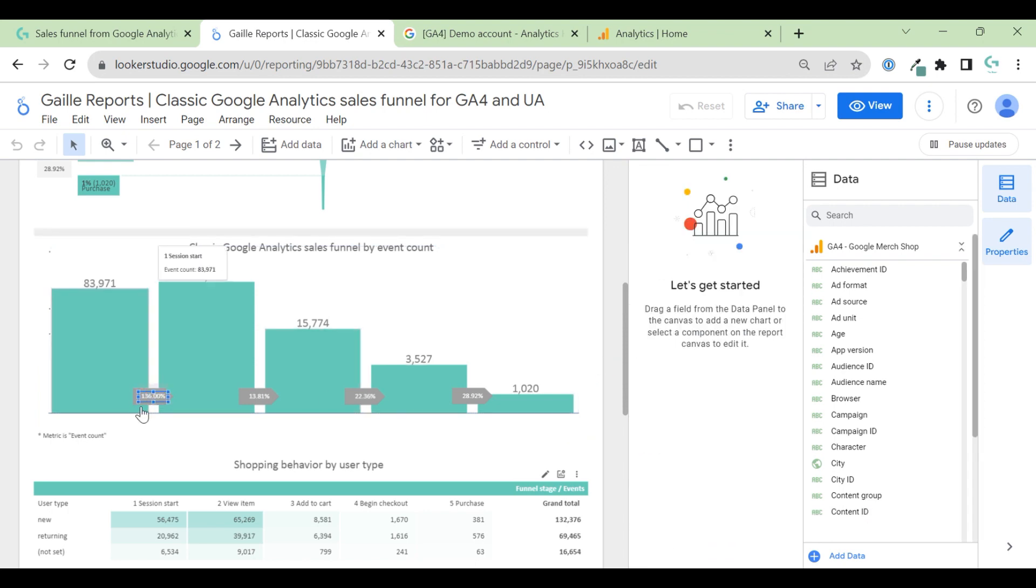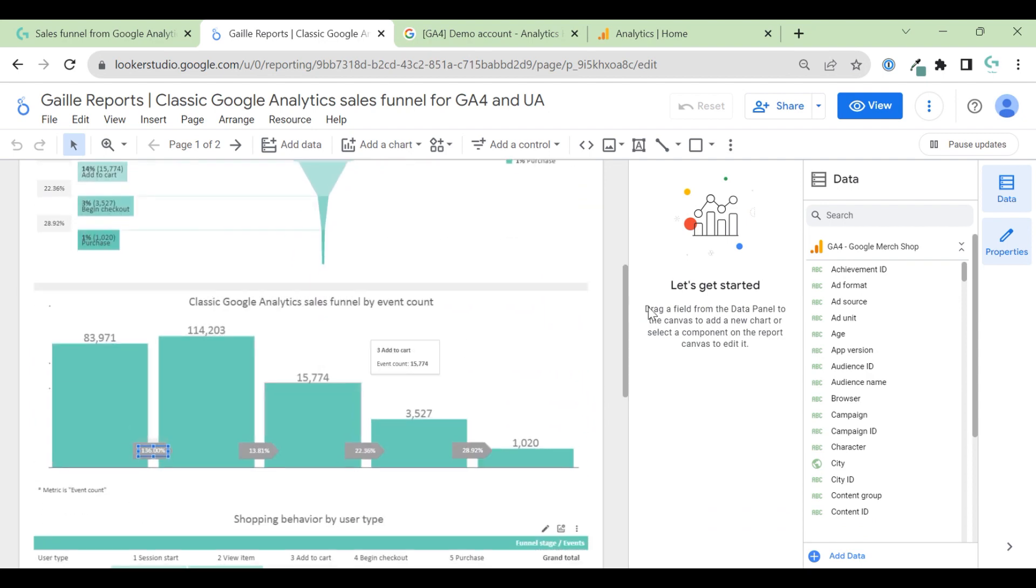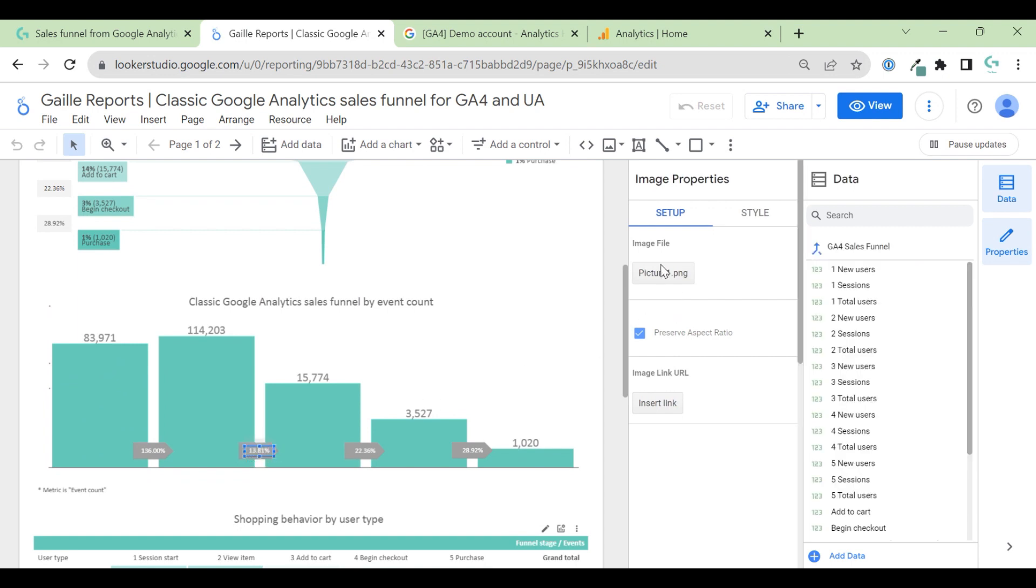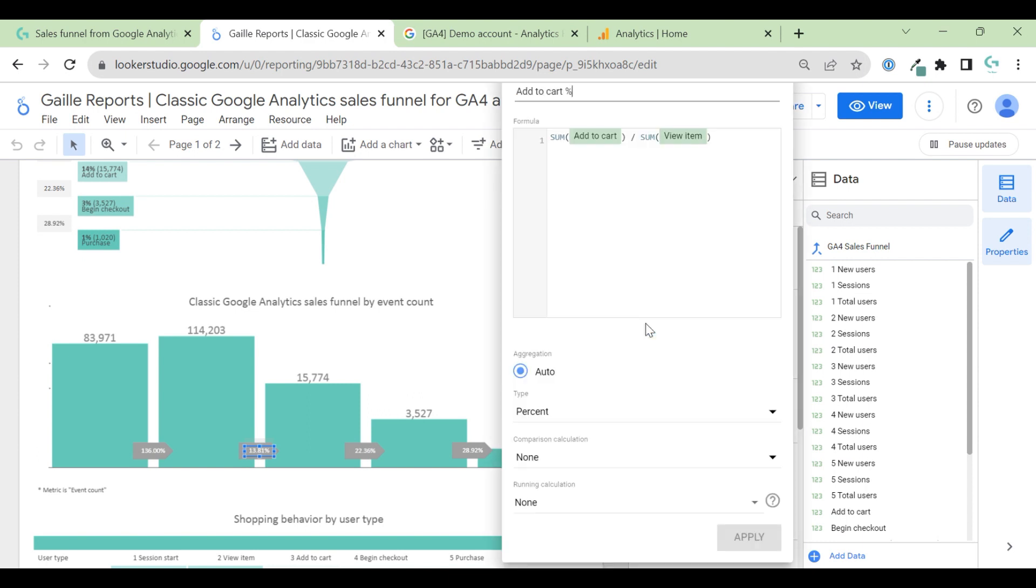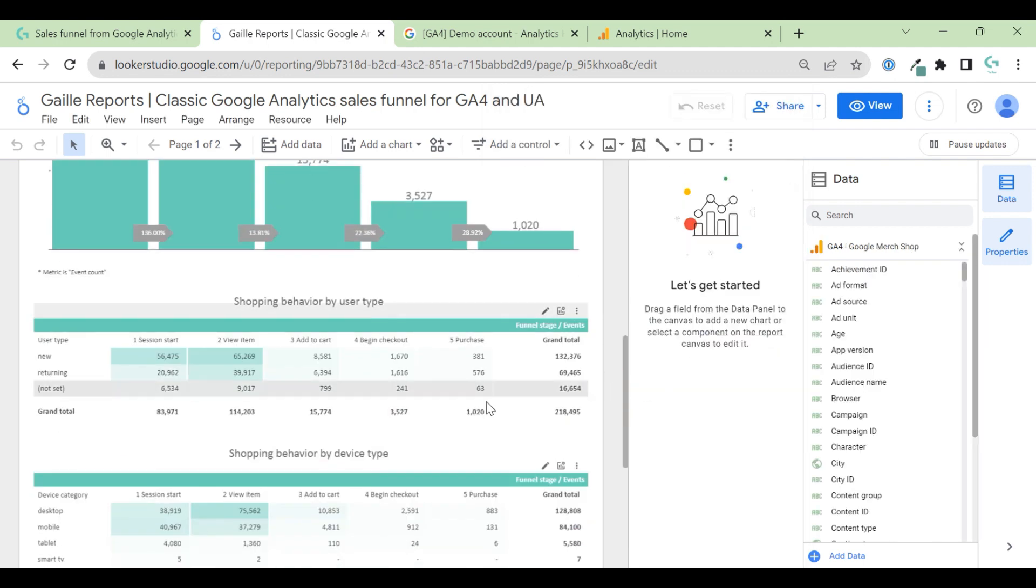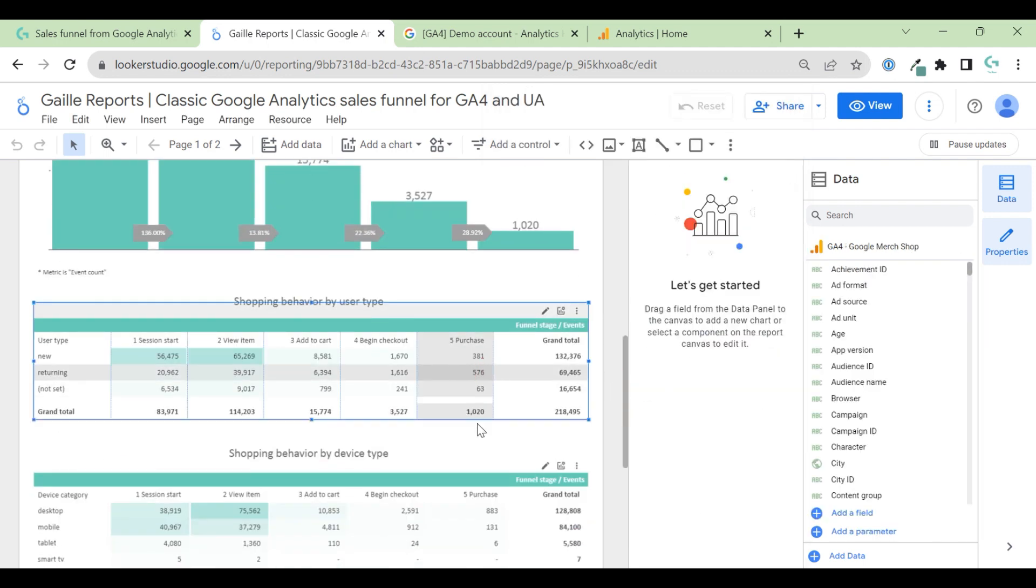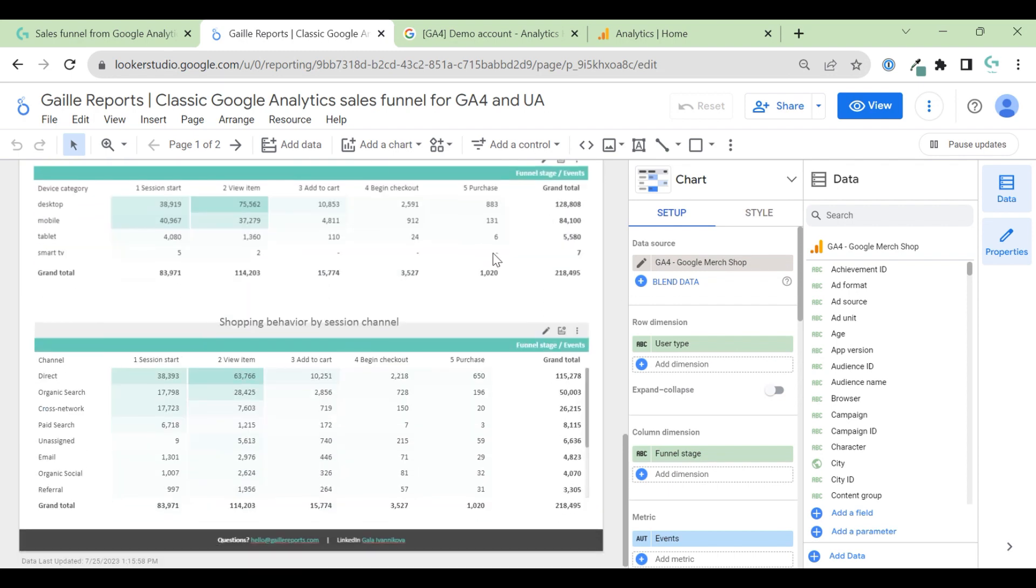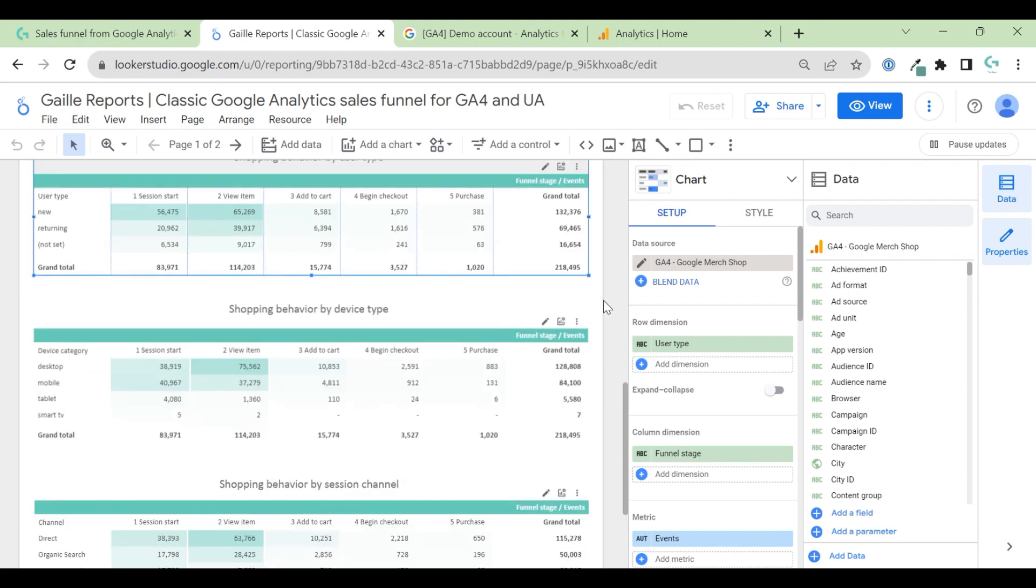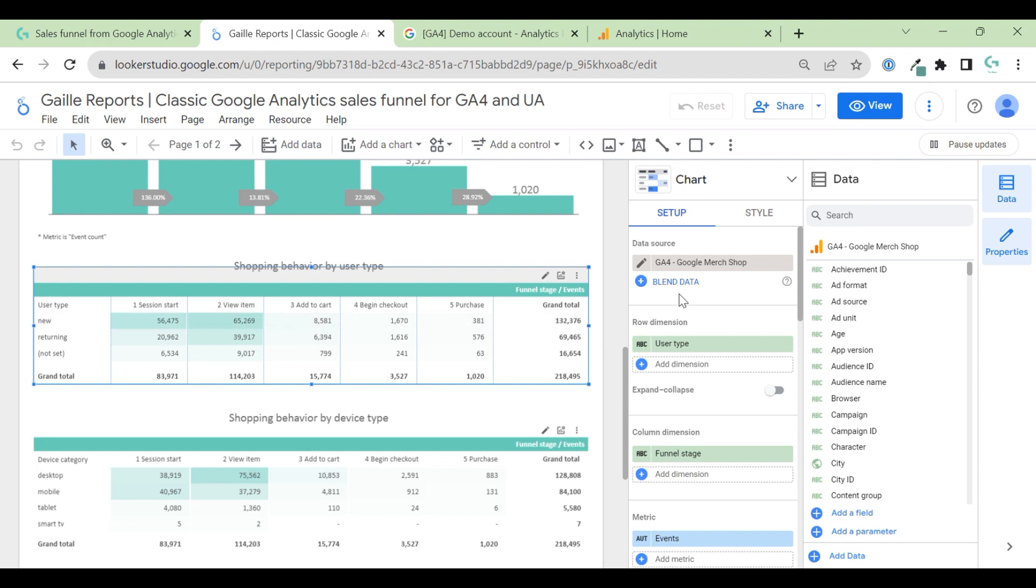And this is percentage. Same stuff as here. So, this is blended data source. And just I use a simple formula here to calculate the percentage. Shopping behavior by user type. Same logic I used for other tables. All three tables have the same logic. What I have here. Here I have Google Analytics for data source.